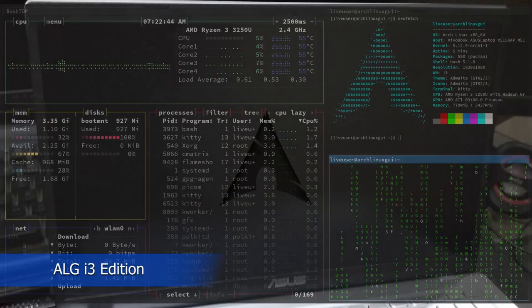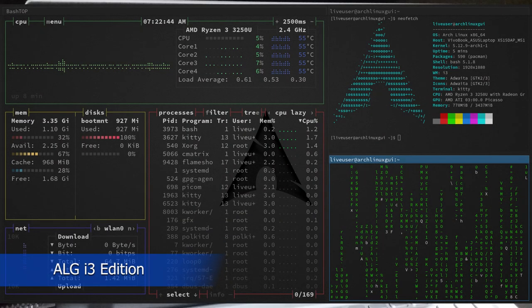Hey guys, recently I bought a new laptop so that I could test out the Arch Linux GUI ISOs on the laptop segment as well.